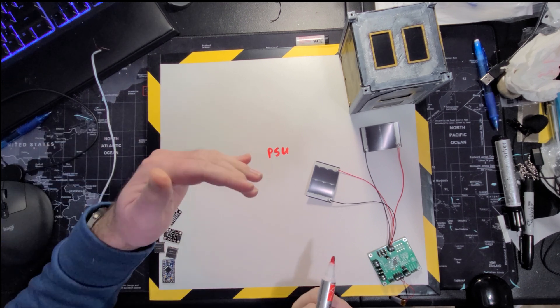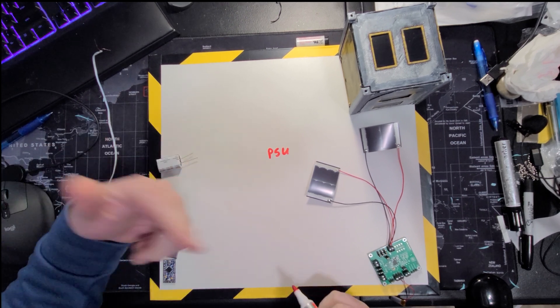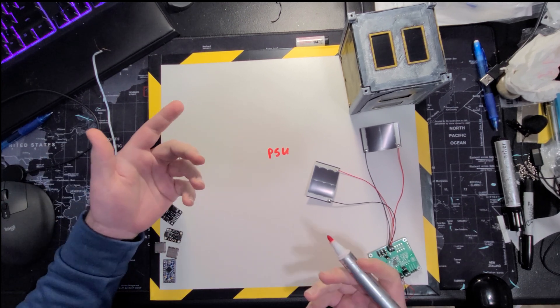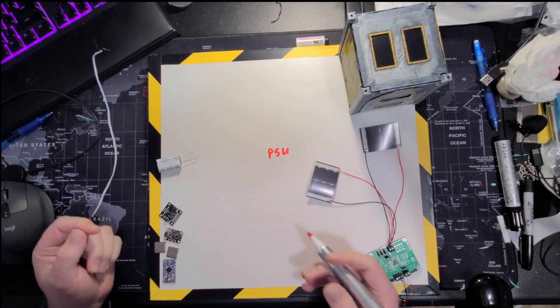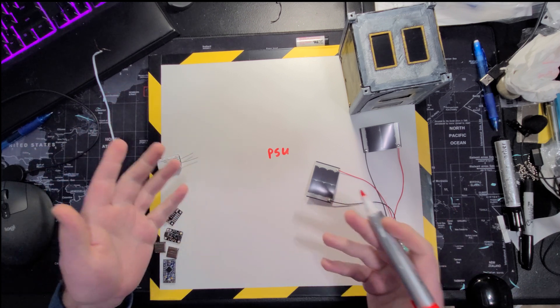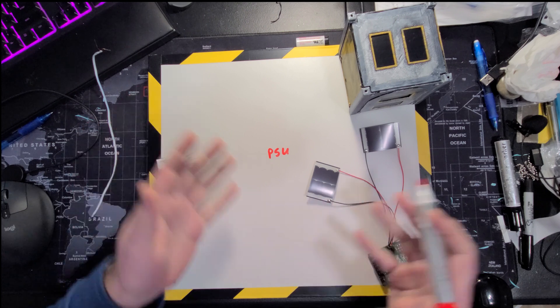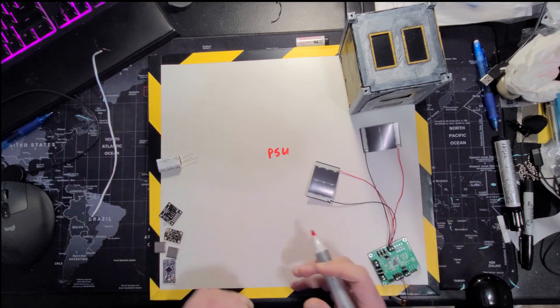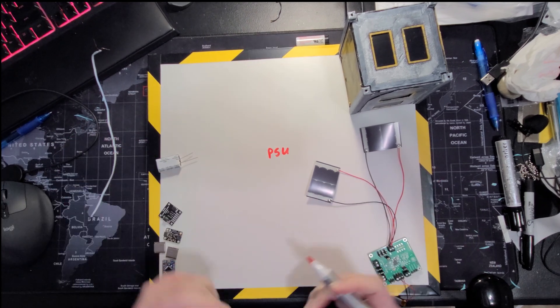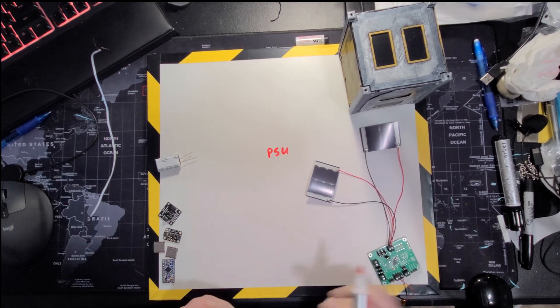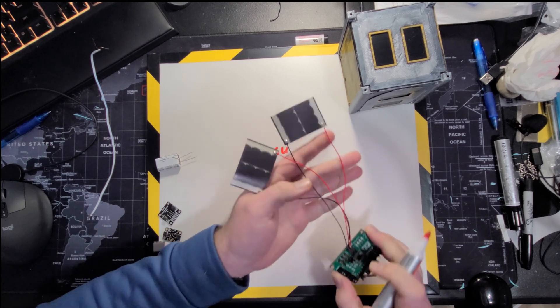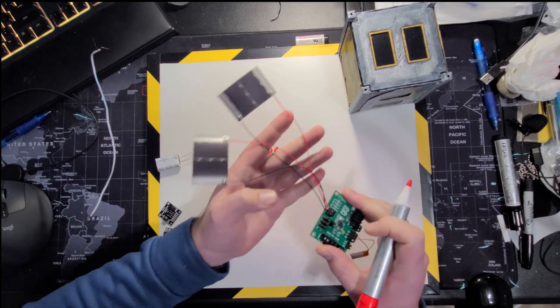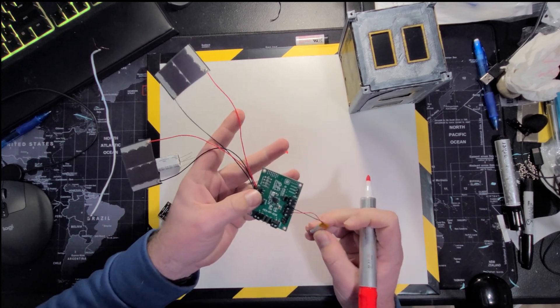On average a CubeSat gets about 60 to 90 minutes of sunlight per rotation around the Earth. It spins around the Earth 16 times a day. But 16 times a day times 60 to 90 minutes of sunlight, there's enough energy to keep a battery charged.